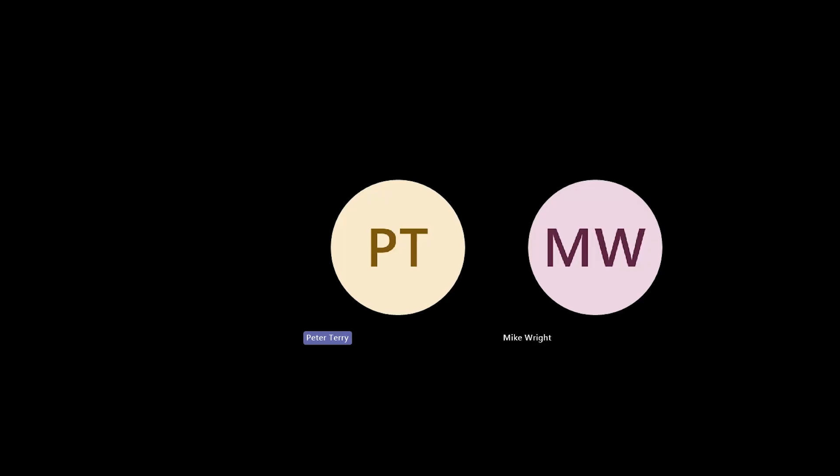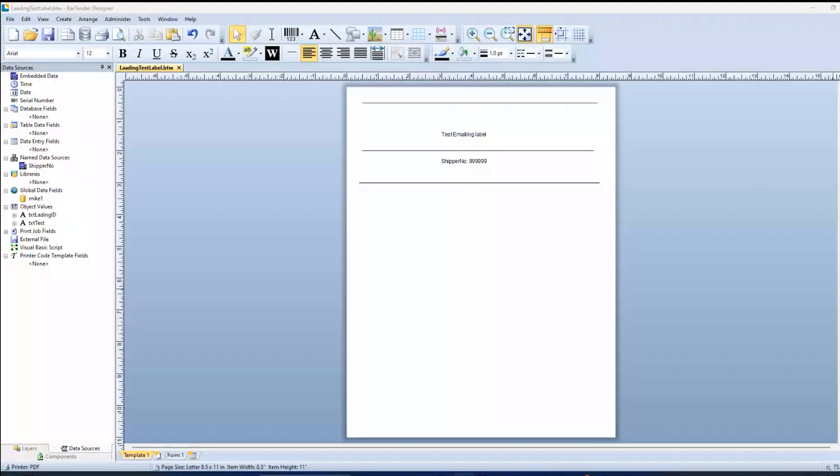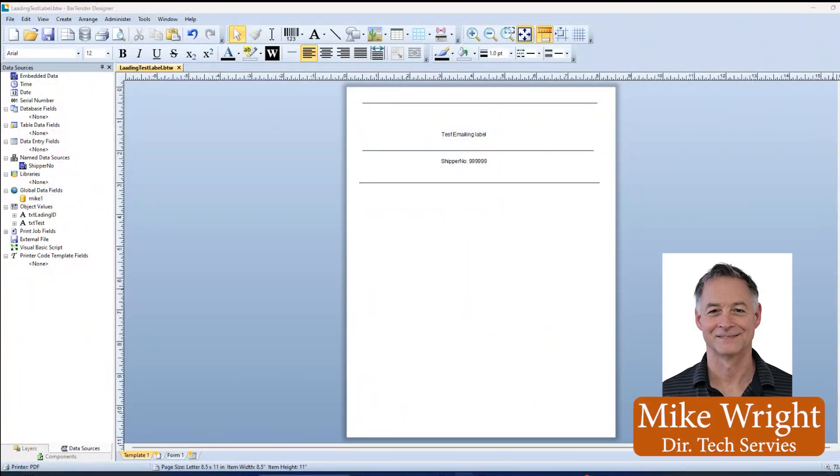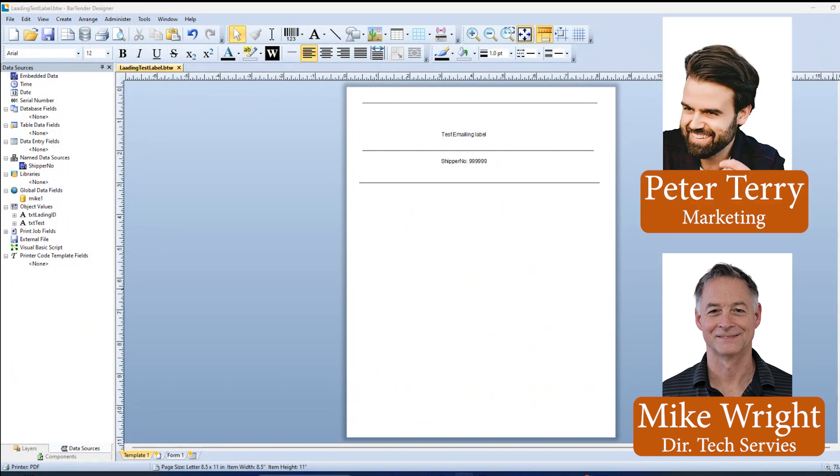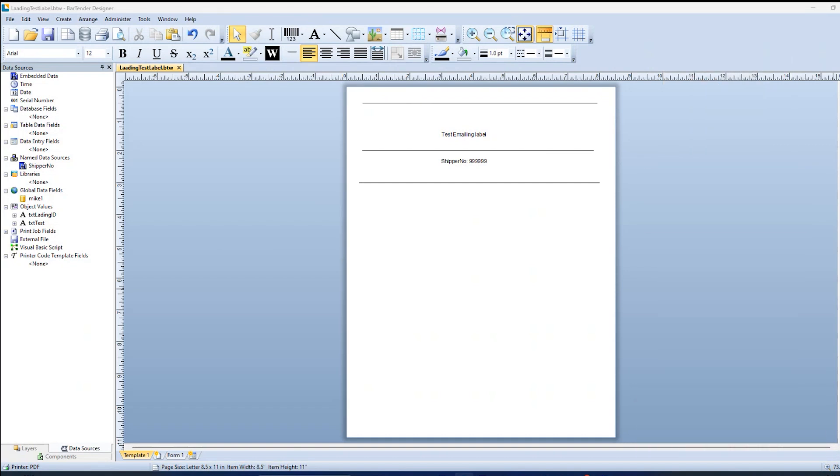Hello and welcome to the EMP Tech Group. This is a bit different this time. We have today with us Mike Wright, the Director of Tech Services. And my name is Peter Terry. I'm in the Marketing Department. Today we're going to go through a feature of Seagull Scientific's Bartender, a feature that allows you to email from Bartender directly.